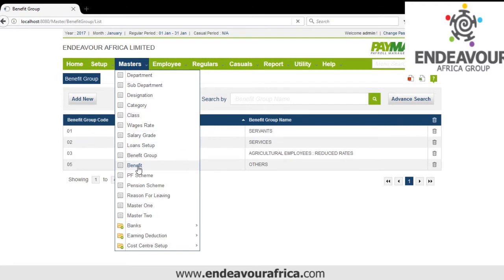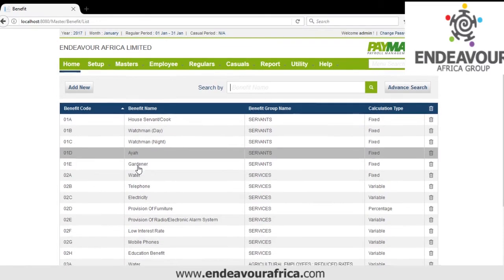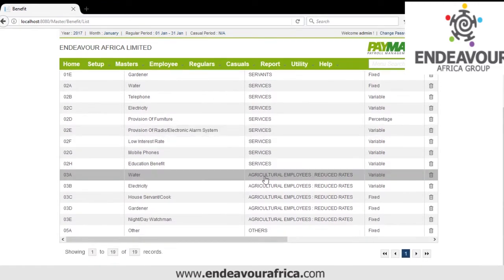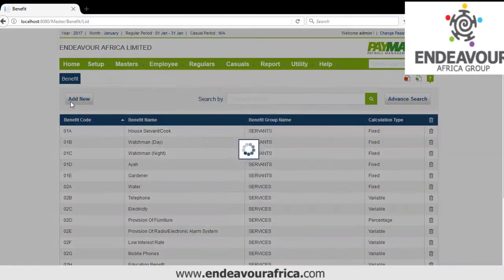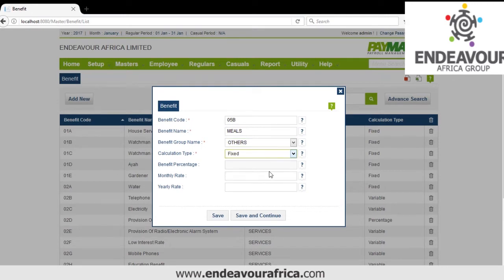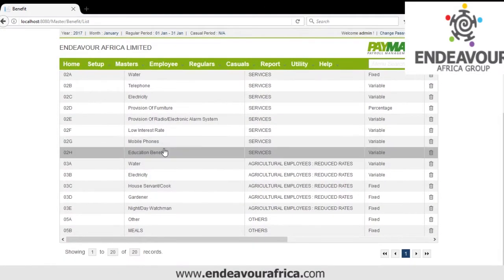Then we have Benefits Setup. As per the list prescribed by the Kenya Revenue Authority, if you have a non-cash benefit not listed, you can create it by clicking Add. You give the code — for example 05B — and the benefit name, maybe Meals. You group it under Others, specify if it is a percentage or has a monthly rate. That is how we create benefits.